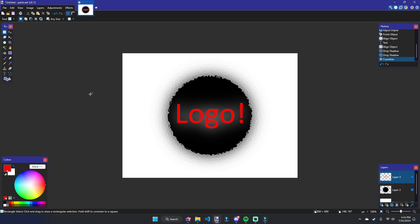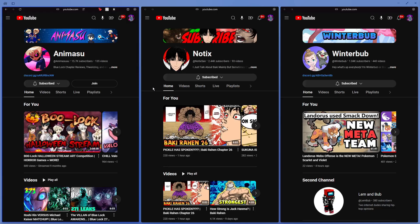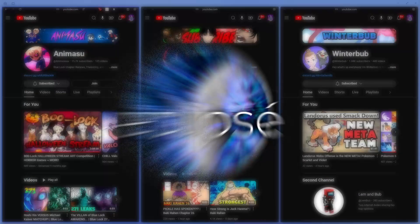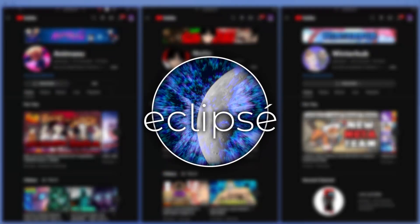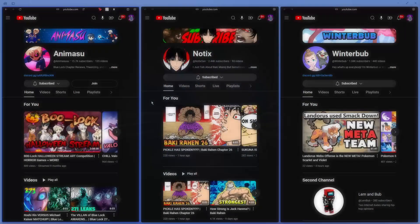Which brings me to some of the real-world instances of Paint.NET. For instance, check out these three channels: These are my good friends Anamazoo, Nautix, and Winterbub, who are all, by the way, part of a little group I'm starting up called Eclipse. Feel free to check that out in the link in the description.